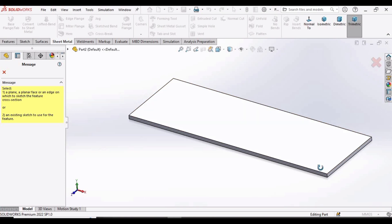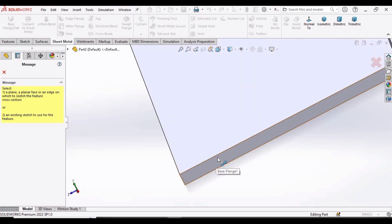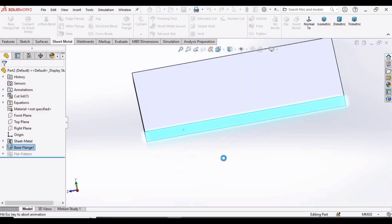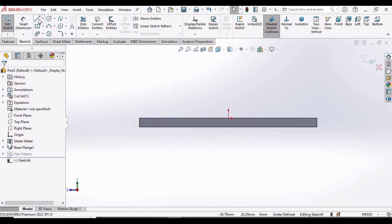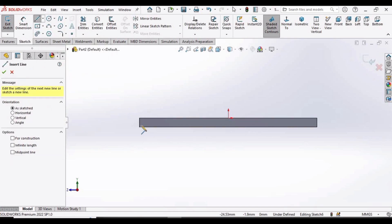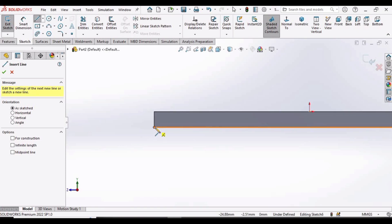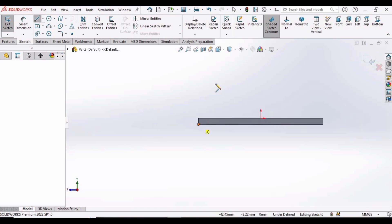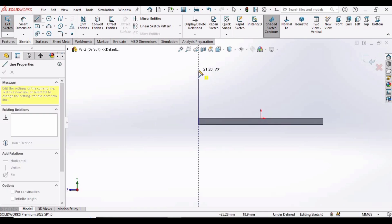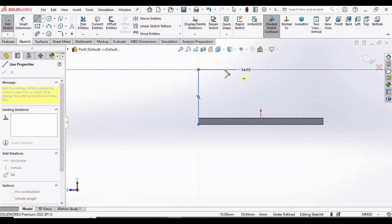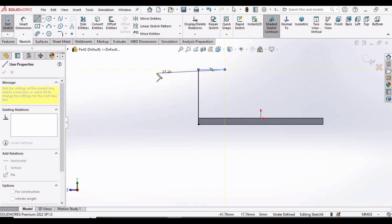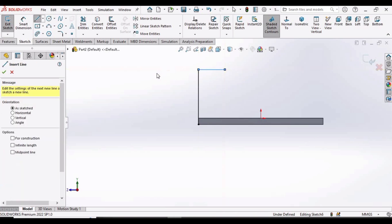Now select the Mitre Flange option. Here we have to specify some face, so select this face. Select the Line command, trace the corner point here, select this point and make a vertical line, then make a horizontal line like this. Now simply press the Escape button from your keyboard.